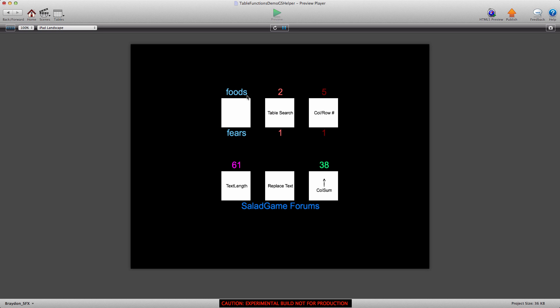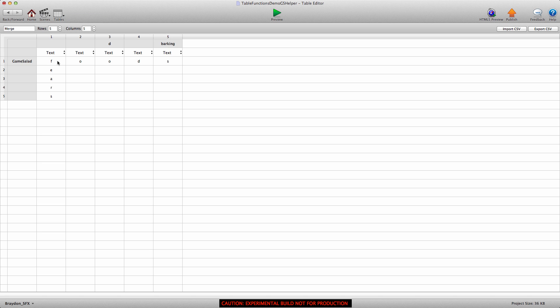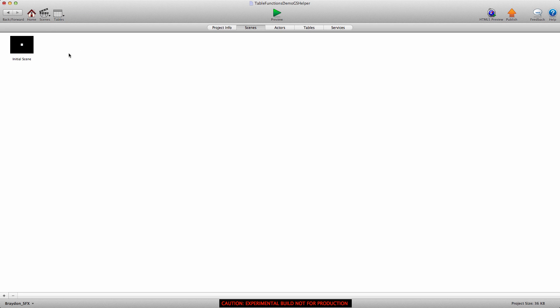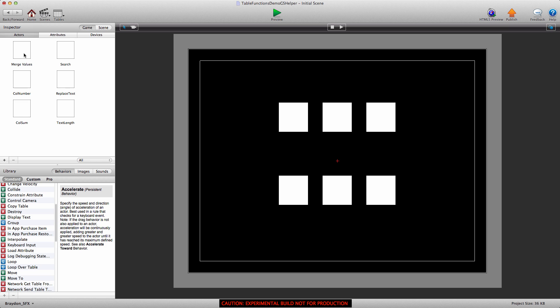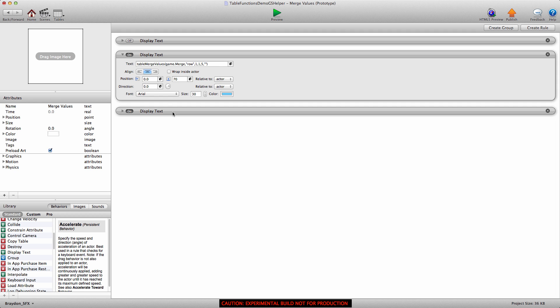As you can see, this is the display text right here. It's merging the values and showing the word foods. Which if we go into the merge table, it's exactly what we want to happen. So I'm going to go back into the actor and we're going to do this from scratch.